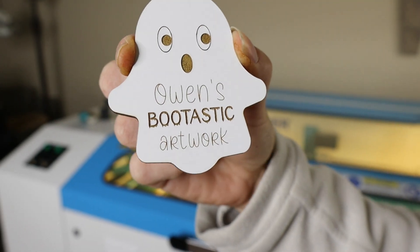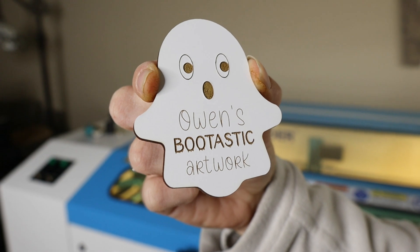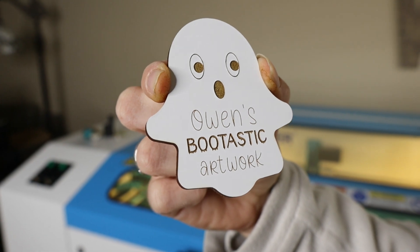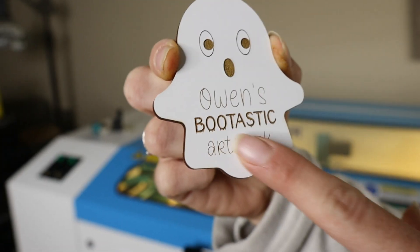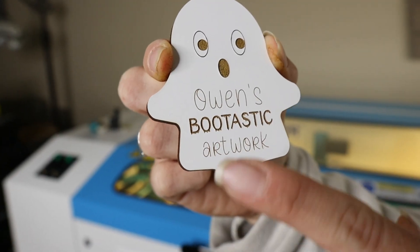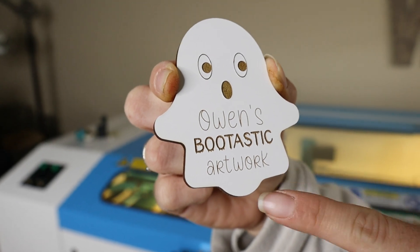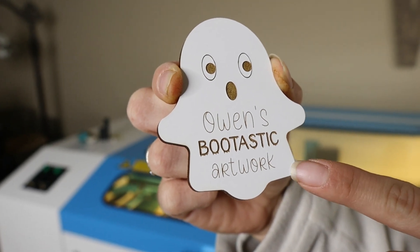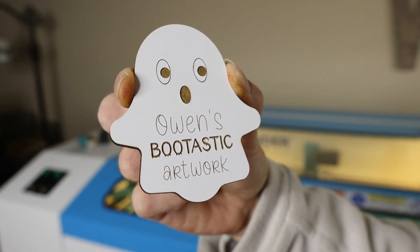All right here is the finished project and it came out really nice. As you can see in the laser it was a lot more crispy and there was some burning but that's fine because we just wiped this off with a paper towel and LA's totally awesome.